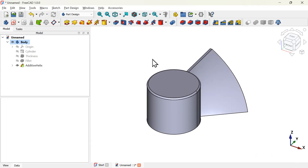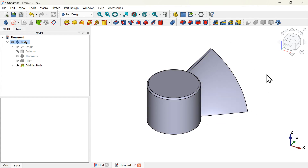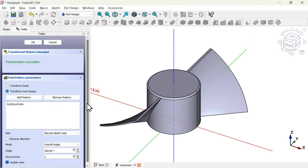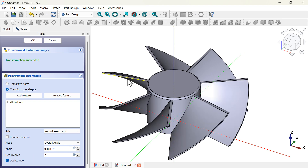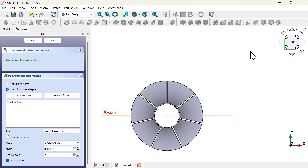Here we have our first blade. The next thing to do is to create a polar array of this object around the part. To do that we'll use the polar pattern tool. Select this operation and click on the polar pattern icon. Scroll down to occurrences and change it to 7 occurrences. Click OK.